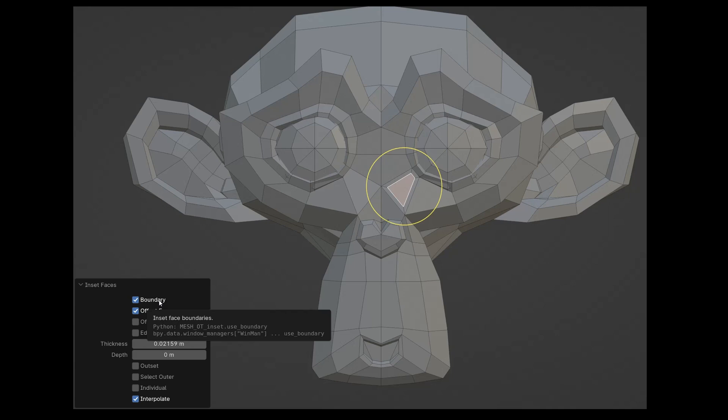Boundary affects only open surfaces. Because the selected polygon from which we created the inset has adjacent polygons, the command has no effect.